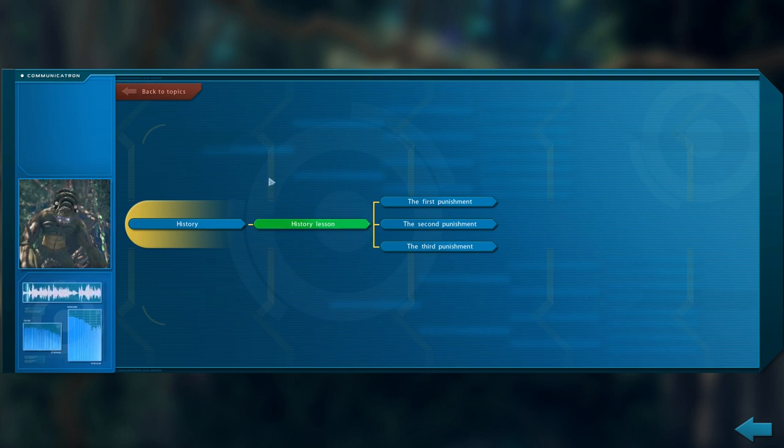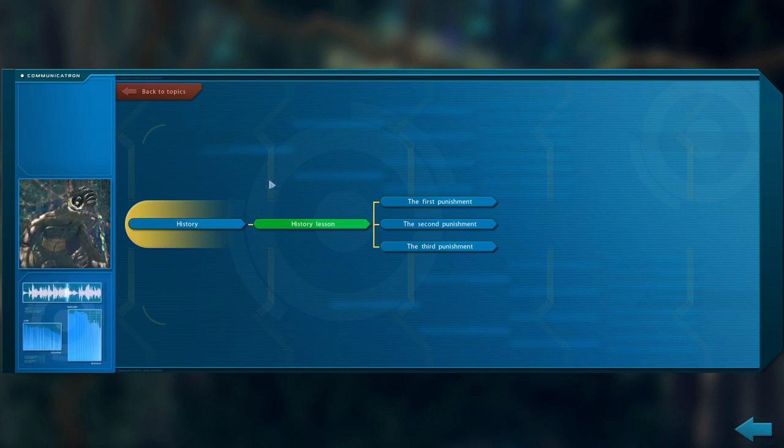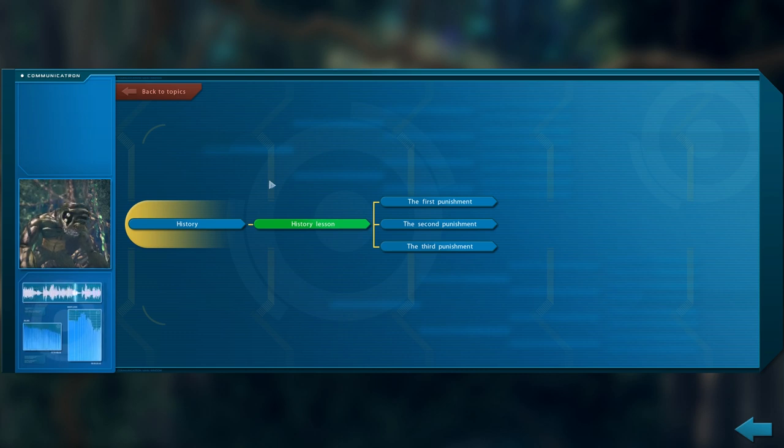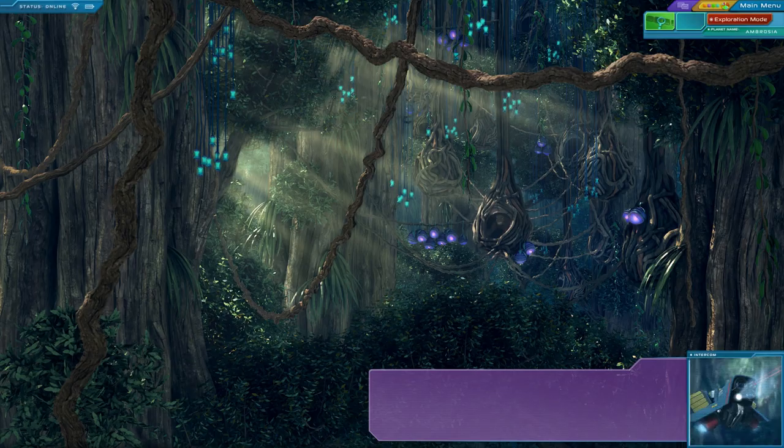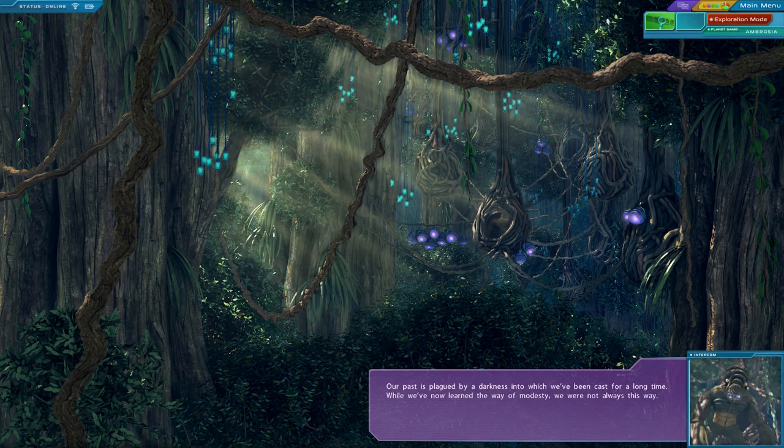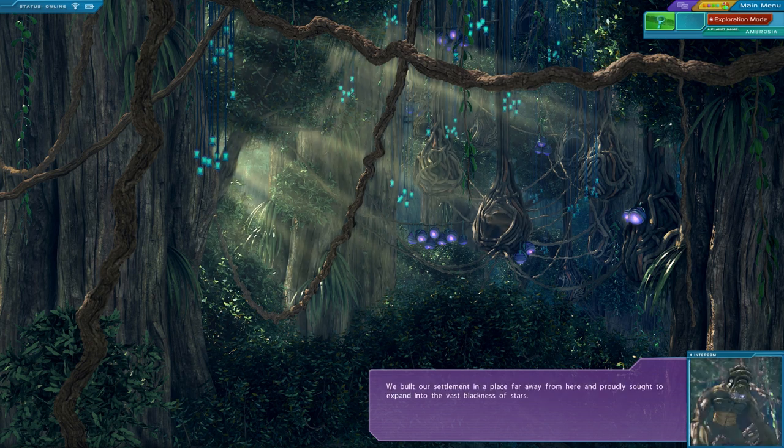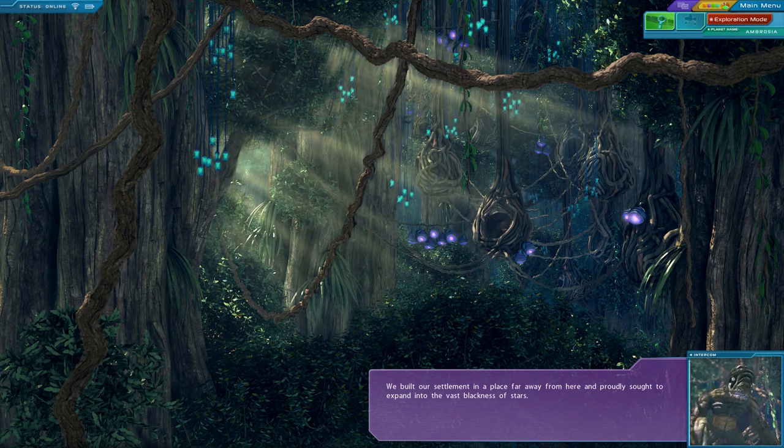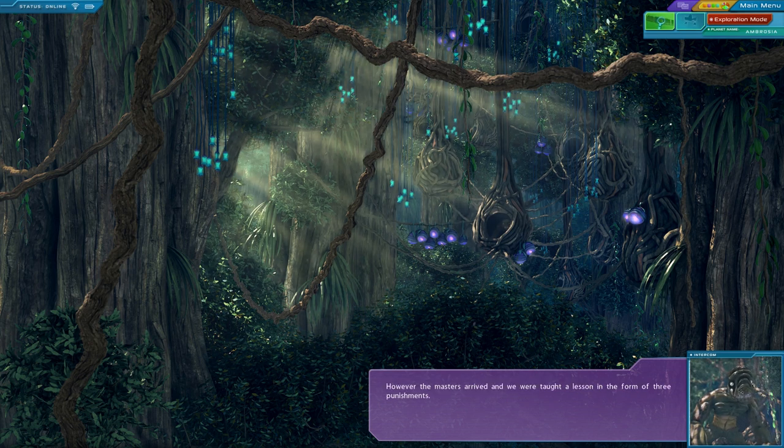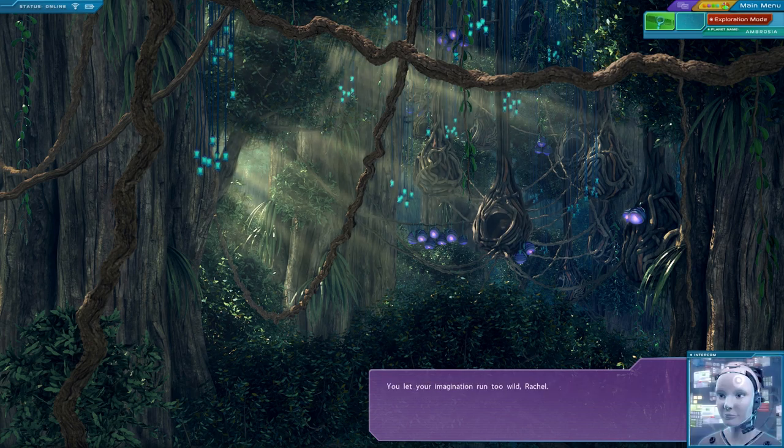It's always like talking down to me. Just let your imagination run wild. No, that actually sounds fairly reasonable. Especially given how little we actually know. Just dismissing it outright is silly. Alright, what did he say that I missed? Forget it. Hypothesis. We built our settlement in a place far away from here and proudly sought to expand in the vast blackness of stars. Okay.